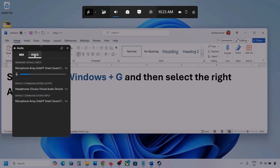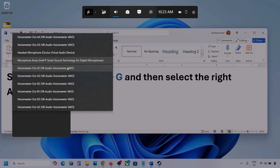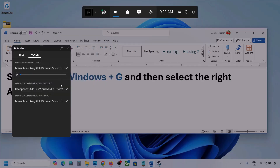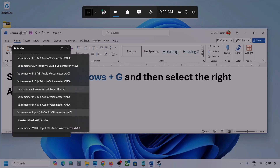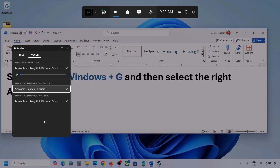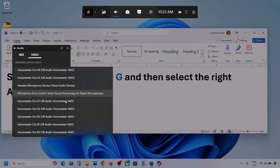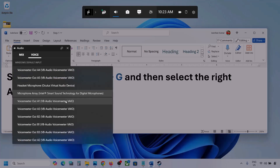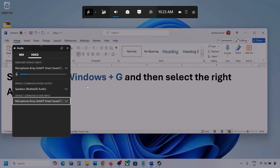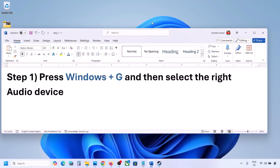Now go to Voice. Over here also, select your audio device. Here you can see multiple. Make sure that you select your audio device. For default communication output also, select your audio device. Sometimes we have different devices selected over here. So select your audio device, and once you select it, you can launch the game and then check.